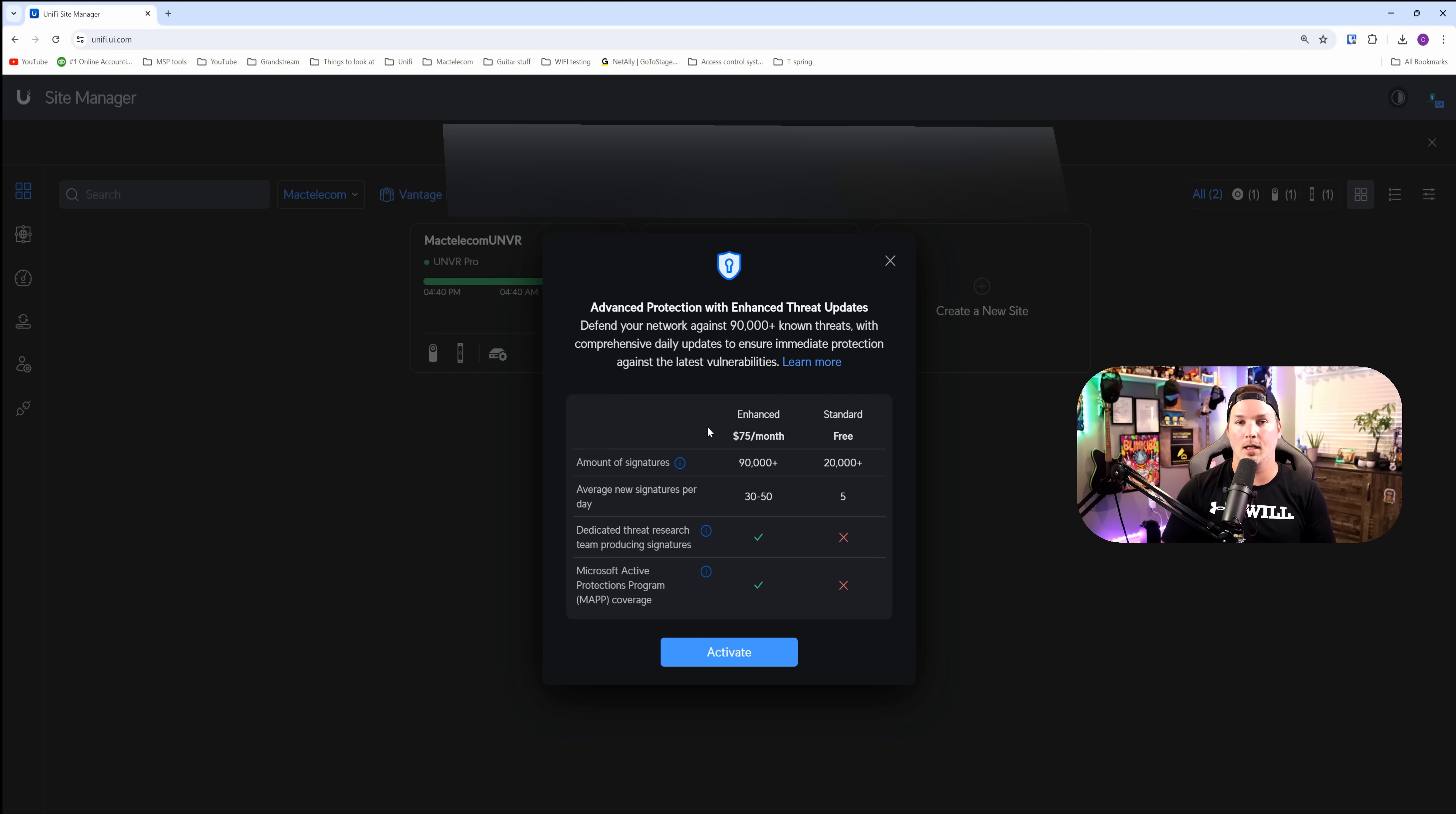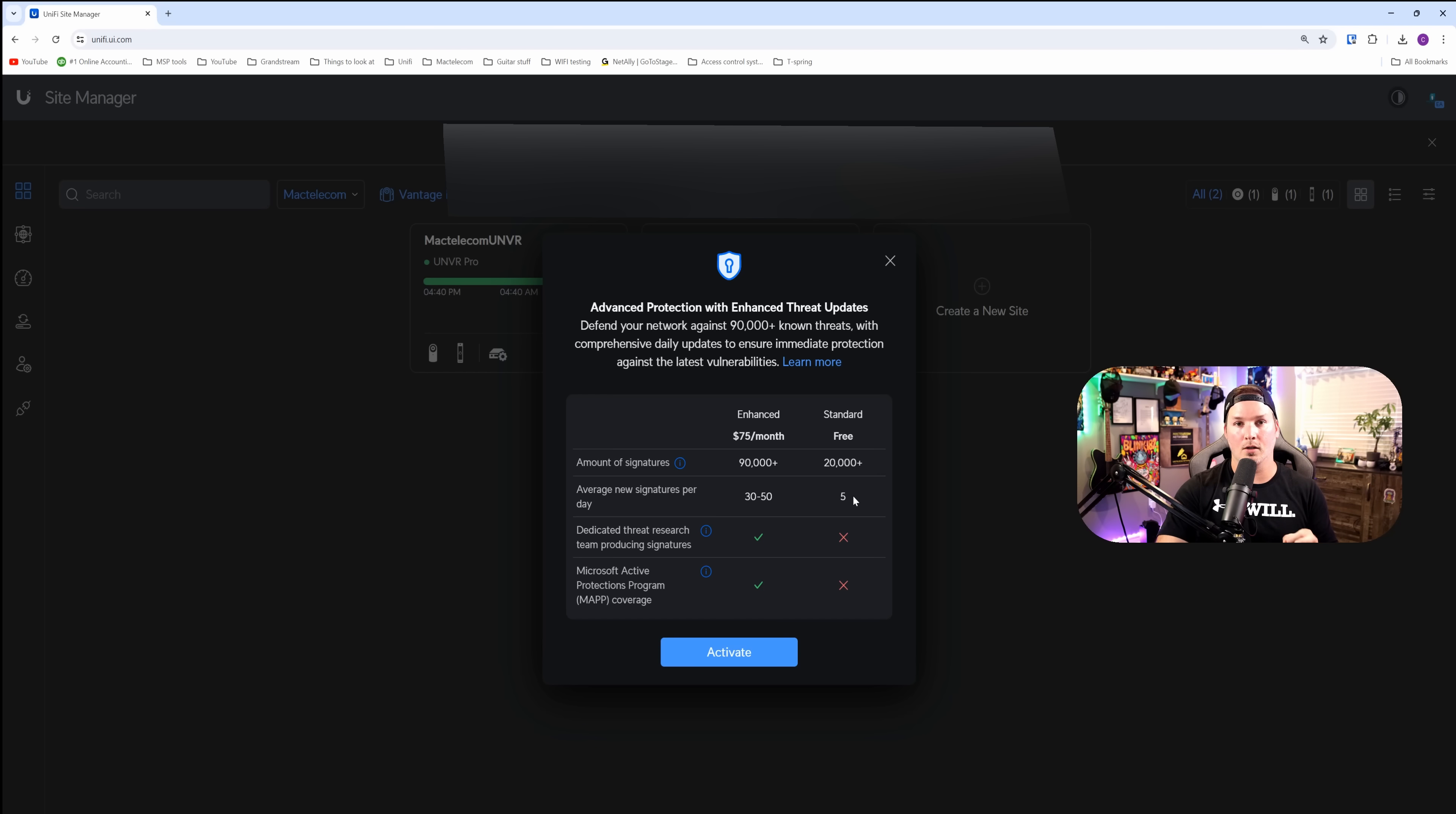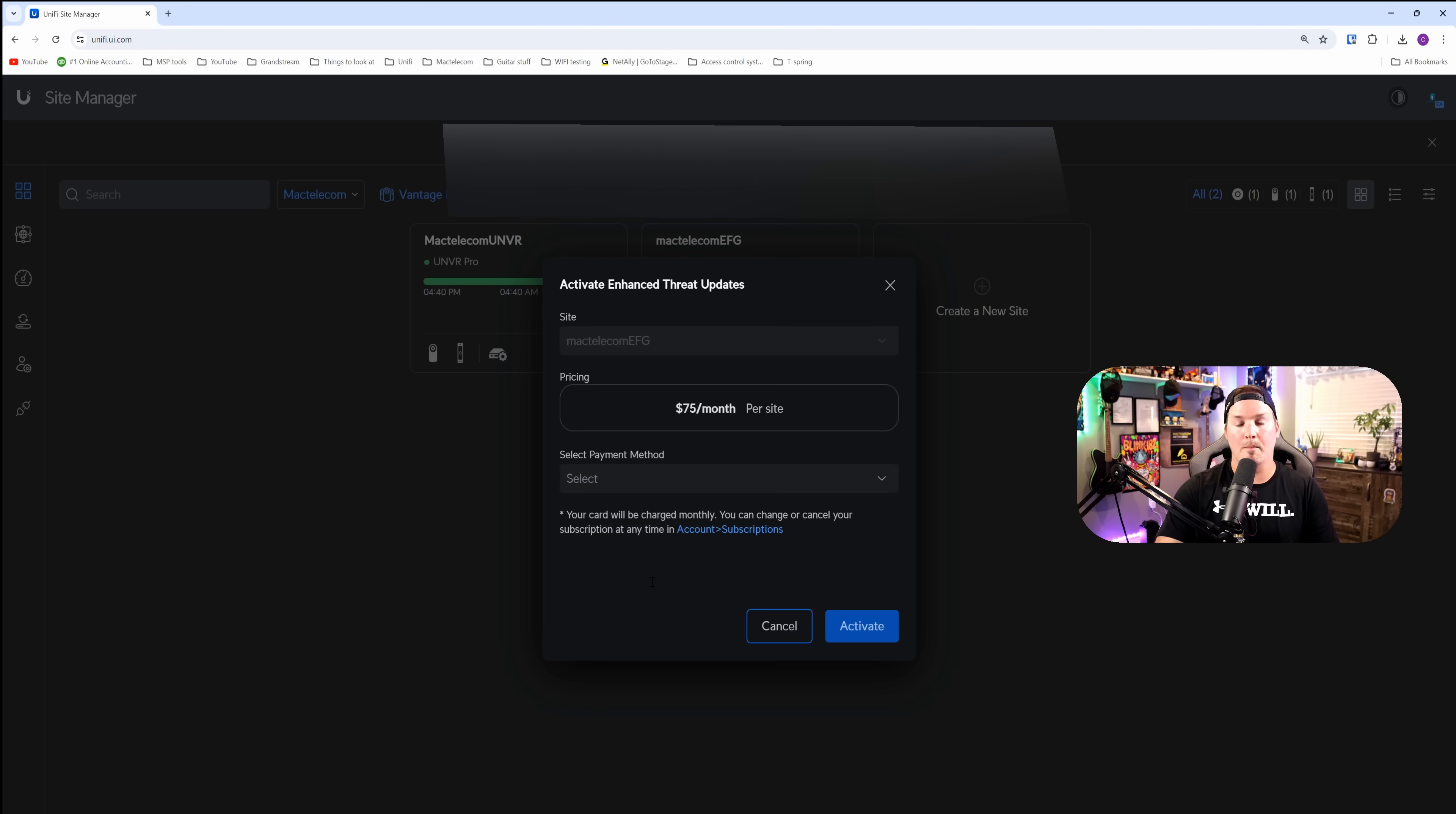The amount of signatures we get is 90,000 compared to 20. And then the daily is 30 to 50 compared to five. Two new things that isn't under the standard is a dedicated threat research team producing signatures and then Microsoft active protection program coverage. So I'm going to go ahead and activate this.